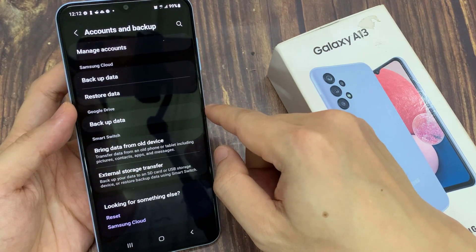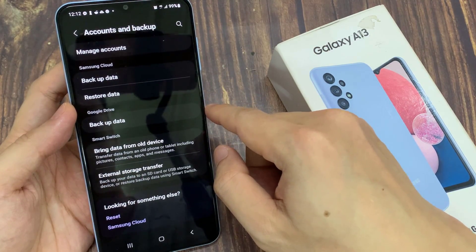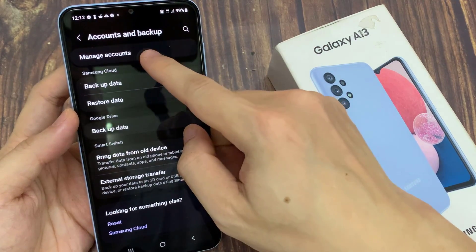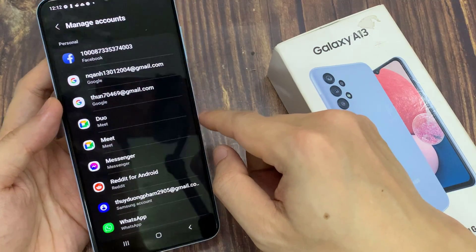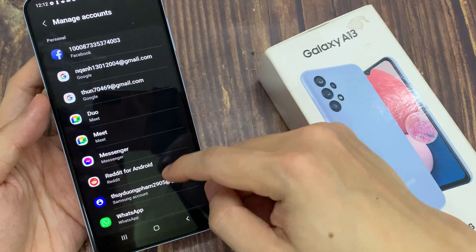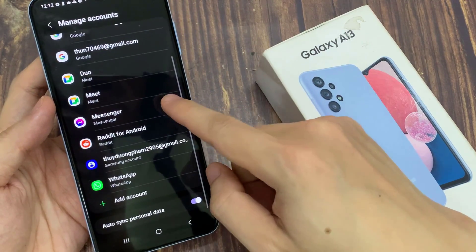Next, go down and tap on Manage Accounts. In this screen, you want to go down and tap on Samsung Account.